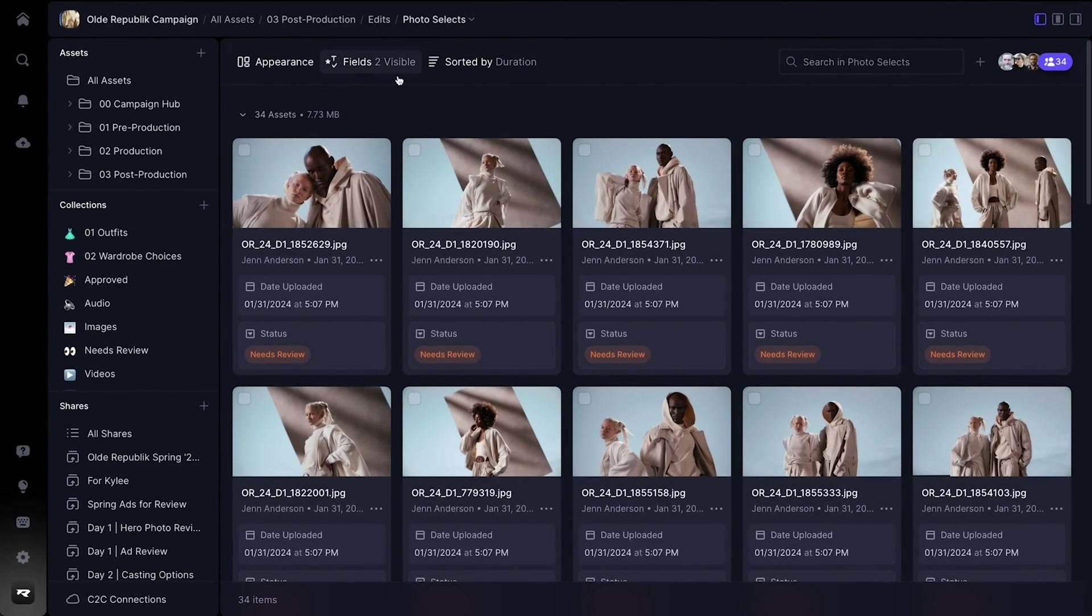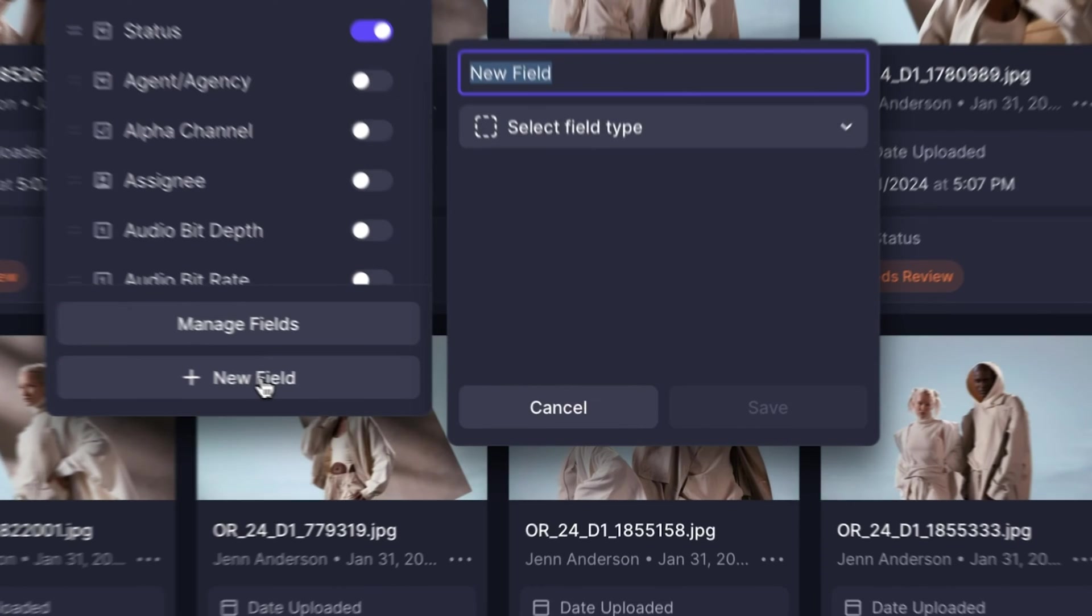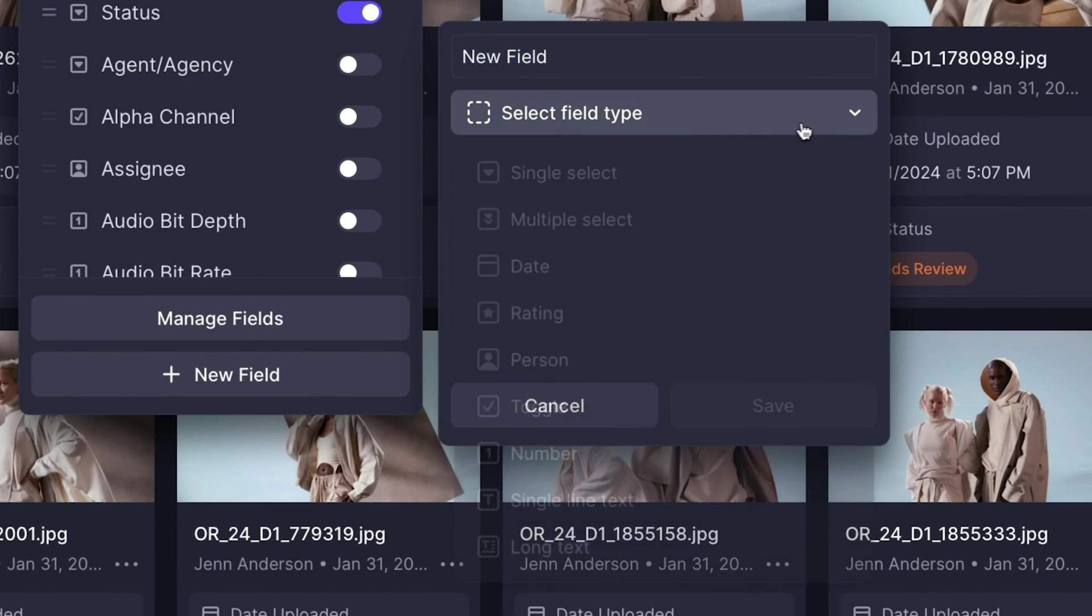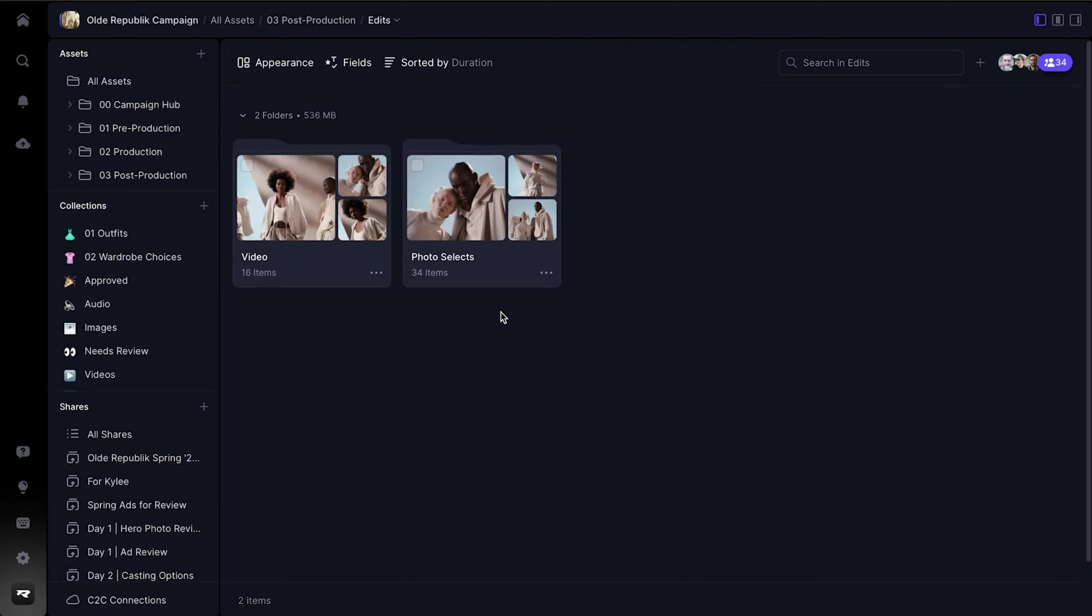The real magic happens when you tailor your projects with custom fields. With options like text inputs, select dropdowns, date pickers, and toggles, these fields are completely defined and configured by you.